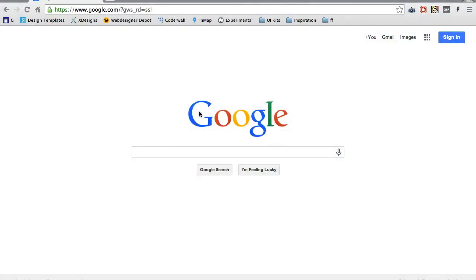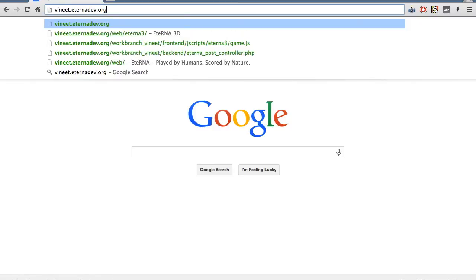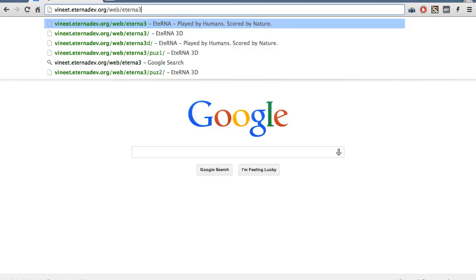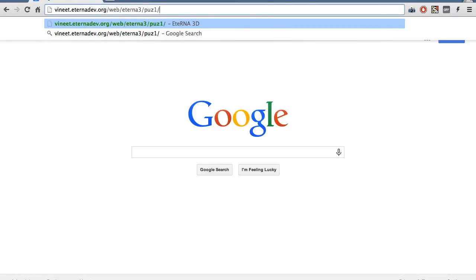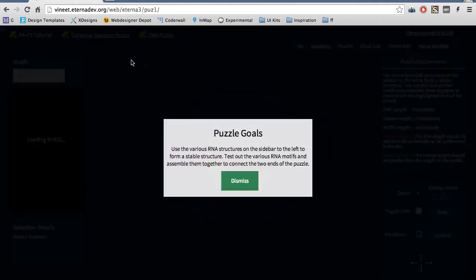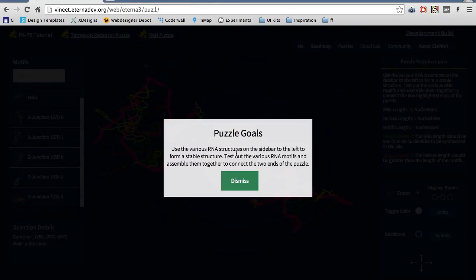To get started, let's load the URL vinit.aternadev.org. And once you load that URL, you will either see a message that says you are missing WebGL, or you will see this puzzle goals message.